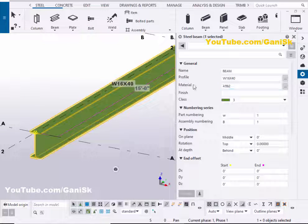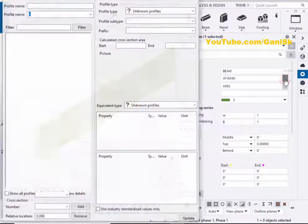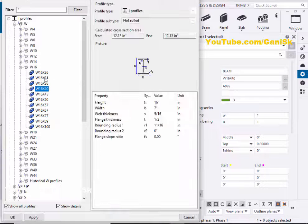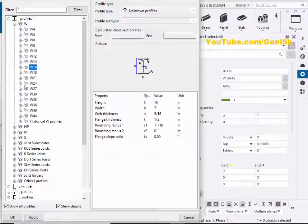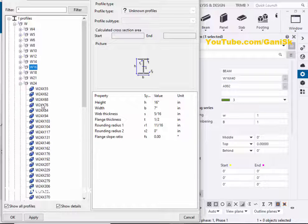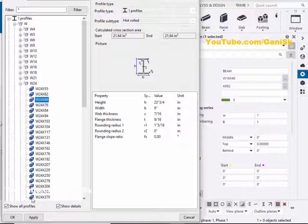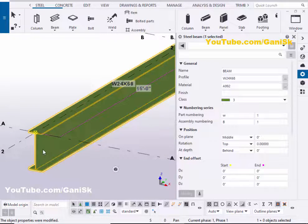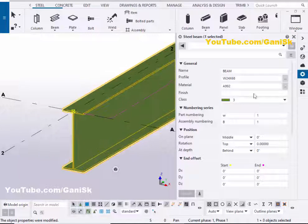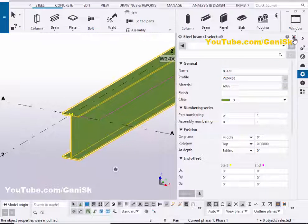Now I'm going to edit this profile. So double click on this beam. I'm going to change this profile — click on here and minimize it. Now maximize this W24 by 68. Then click on Apply, then click on Modify to see the result. You can see now this profile is W24 by 68. Now close this window.